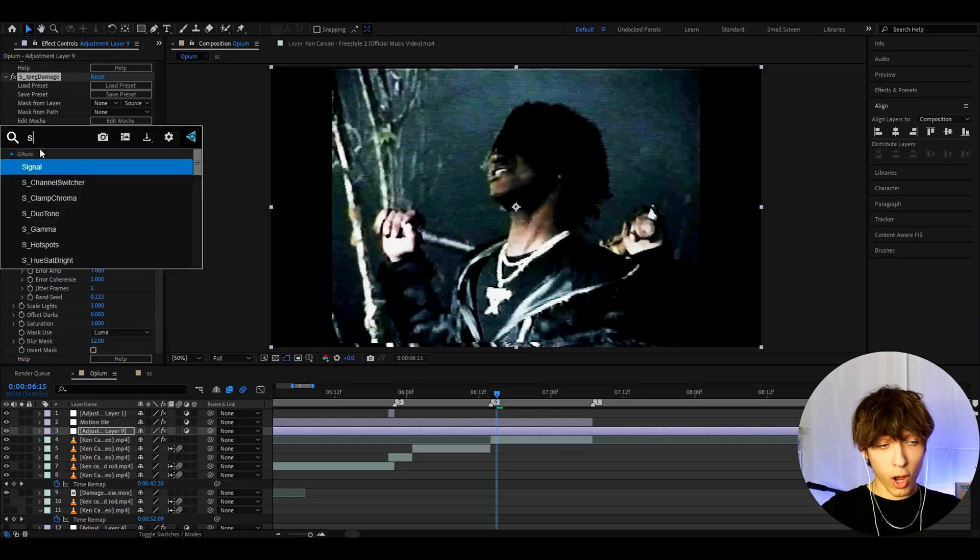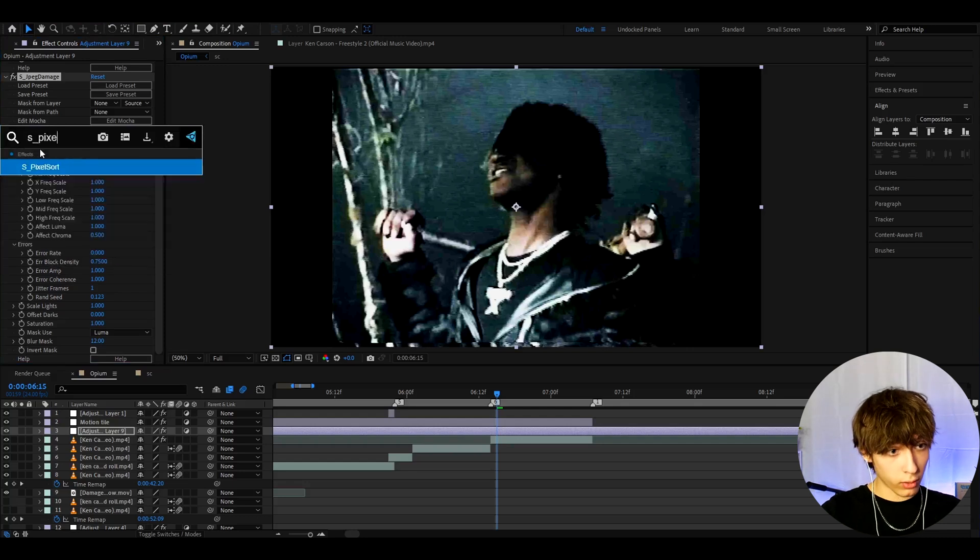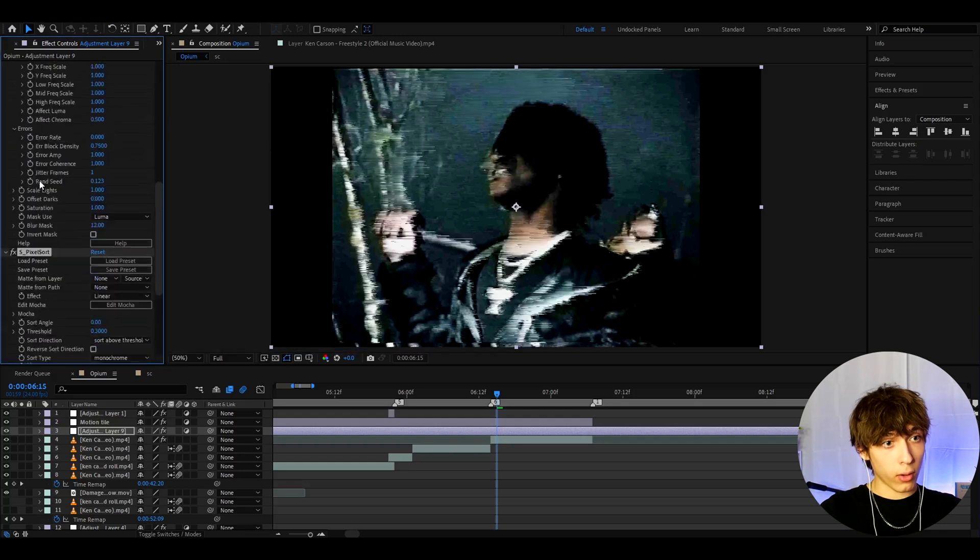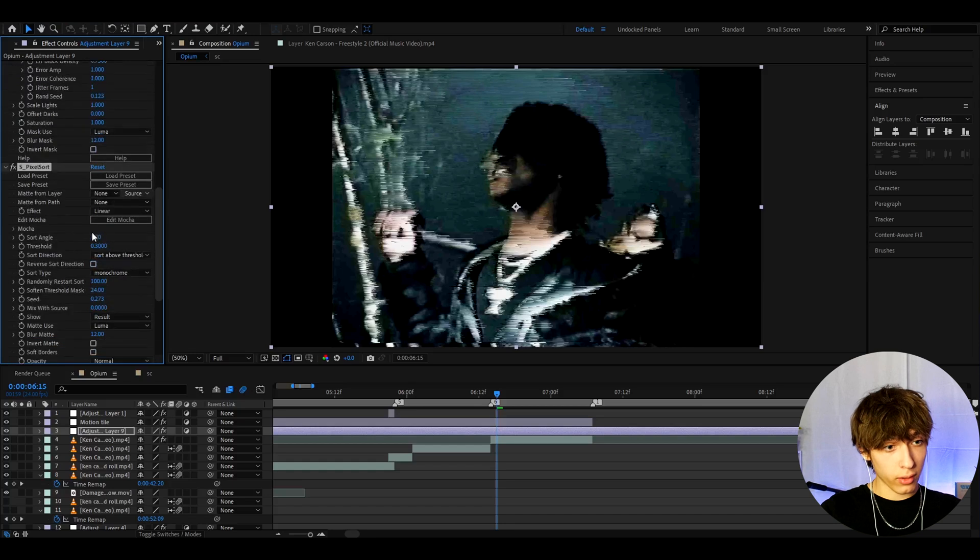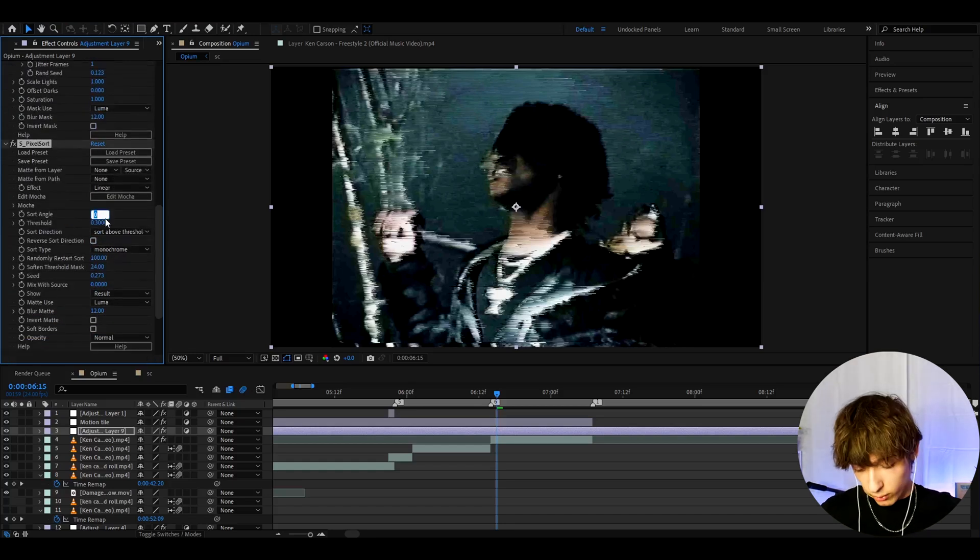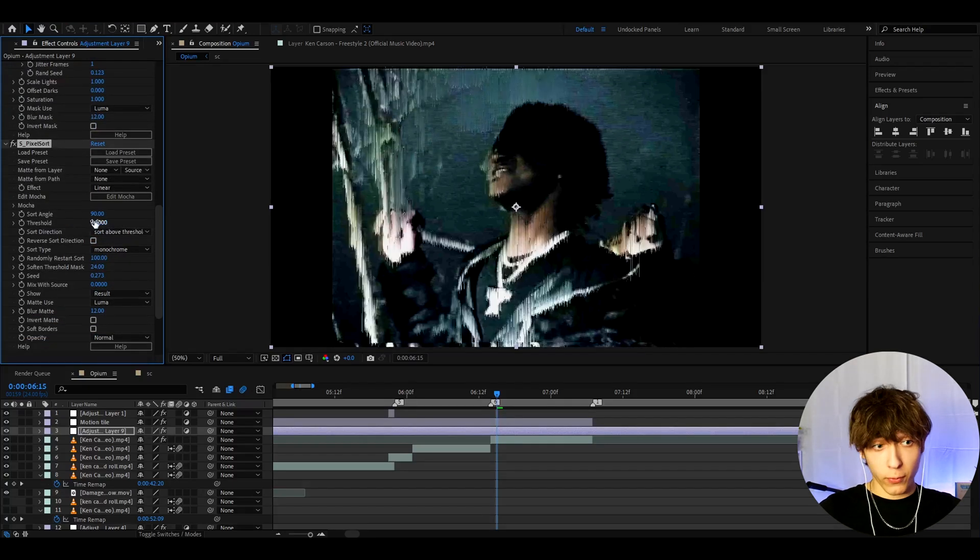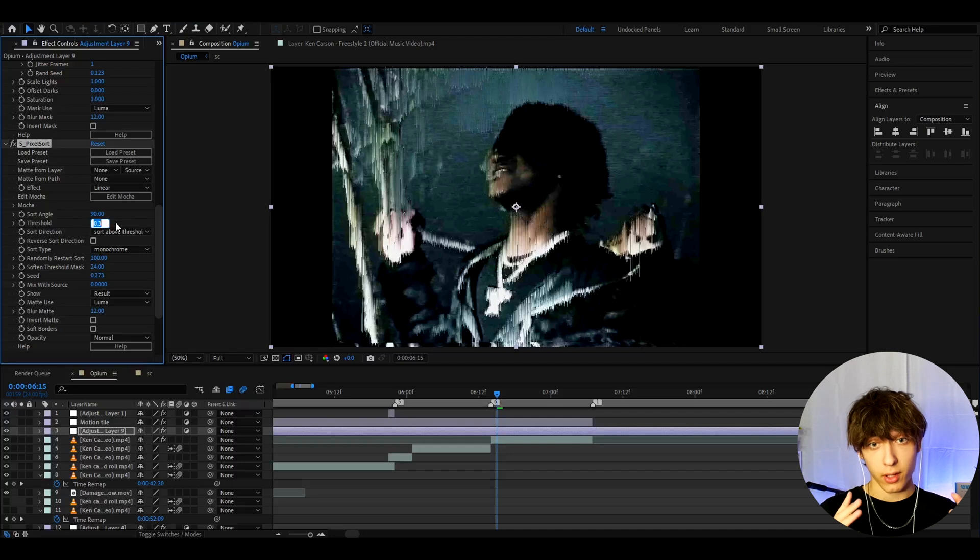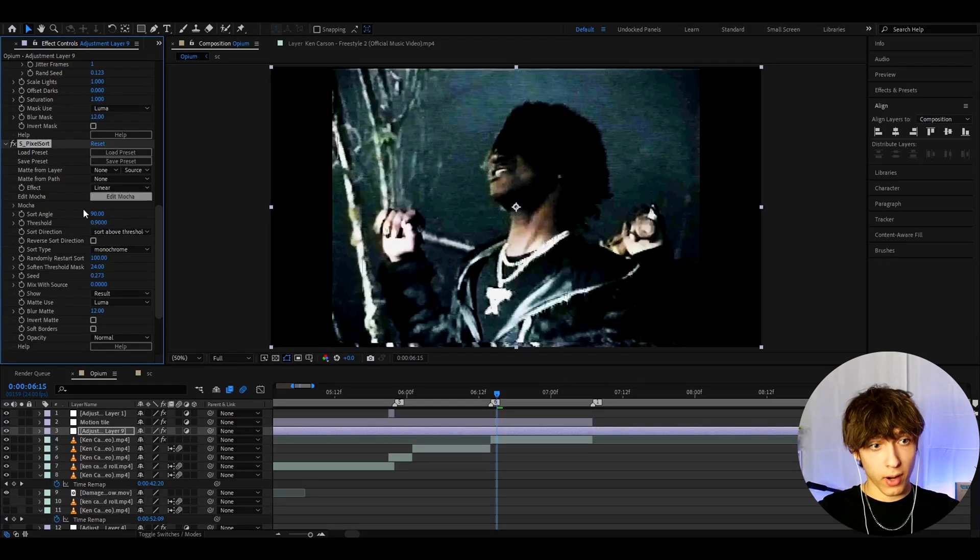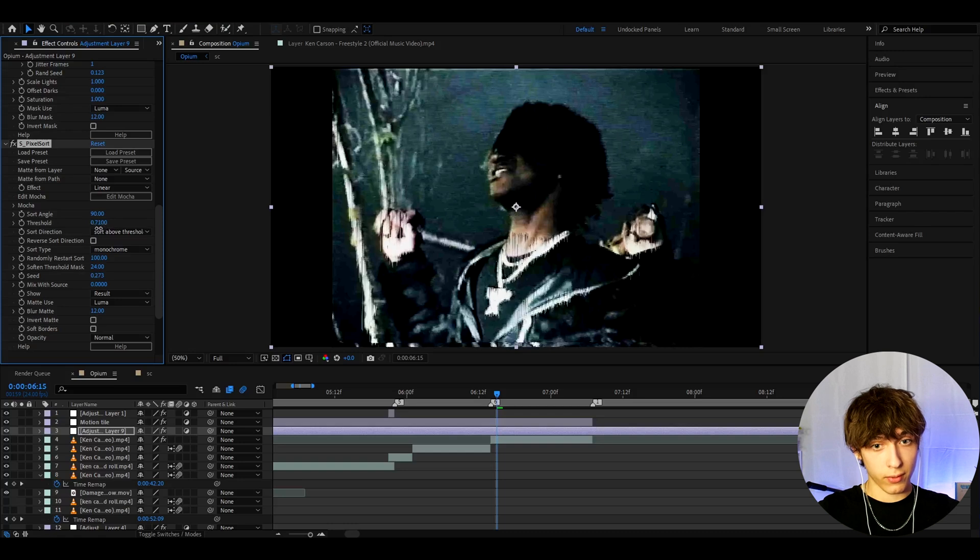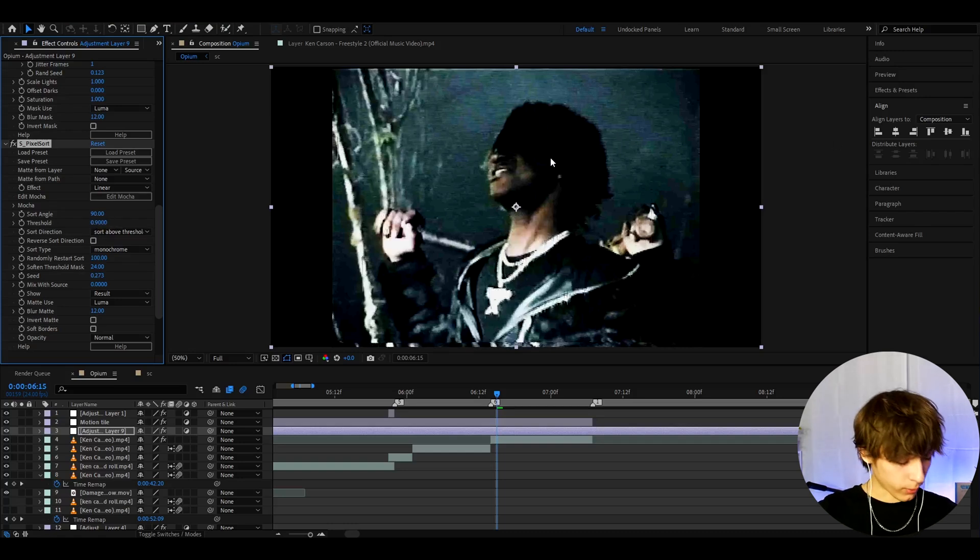Now let's add an optional effect which is S Pixel Sort. By the way, I'm adding all of these effects just below each other and here let's make the Sort Angle to 90. The Threshold you can make whatever you actually want, sometimes you can even keep it just at 0.3 but here I'm gonna make it to 0.9. On some clips you might want to make this to like 0.72 and that is cool but let's just make it to 0.9 on this one.